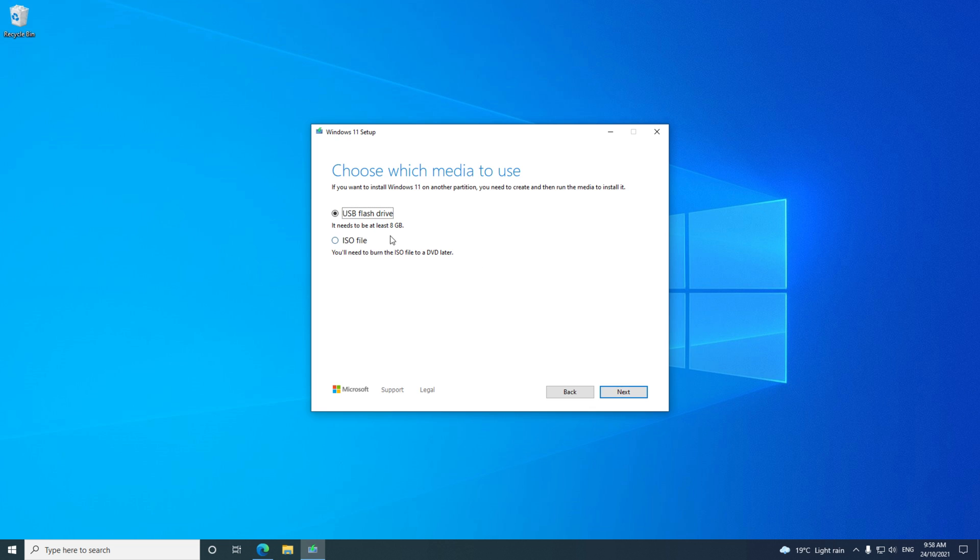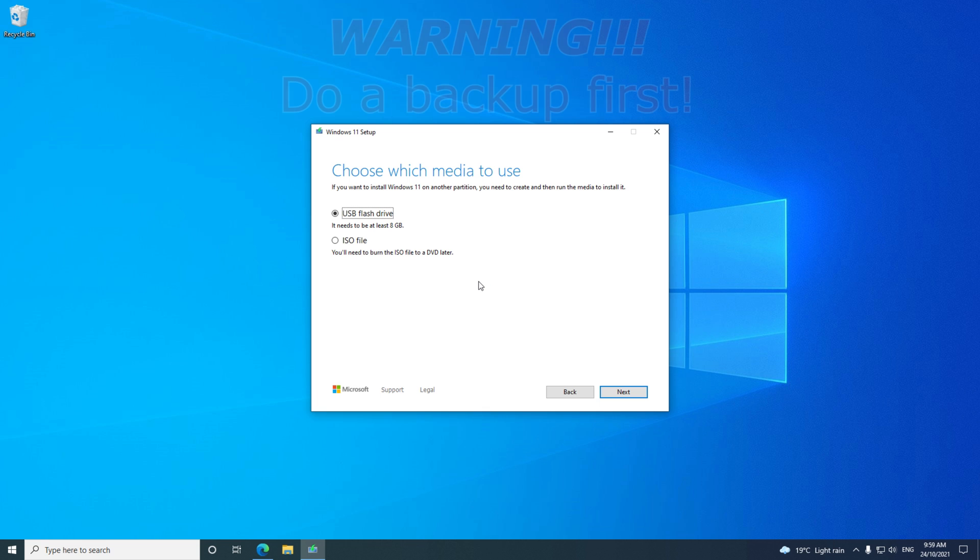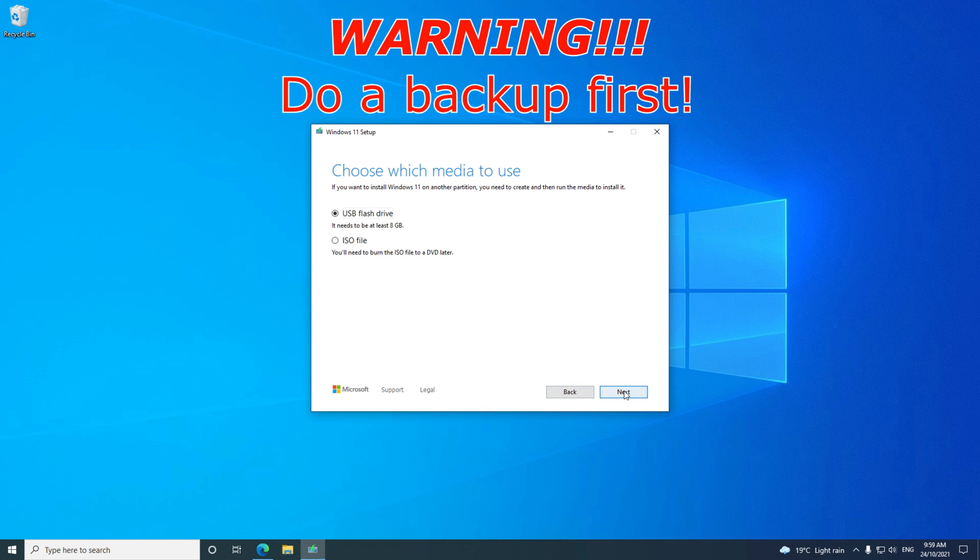Click Next and select the USB flash drive option. Add your USB to the USB slot on your computer and make sure to back up the files first, as the next step will format the USB drive and wipe any data on it.